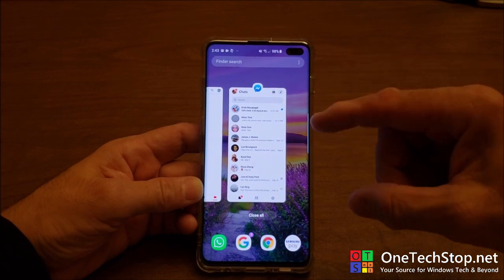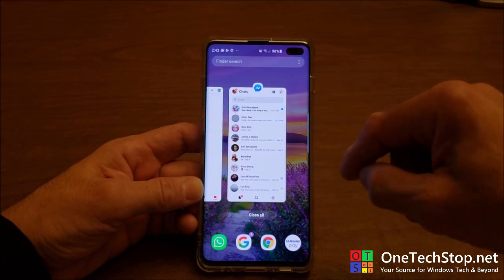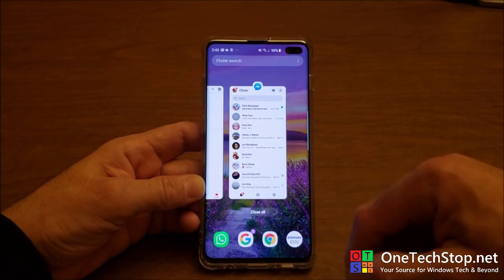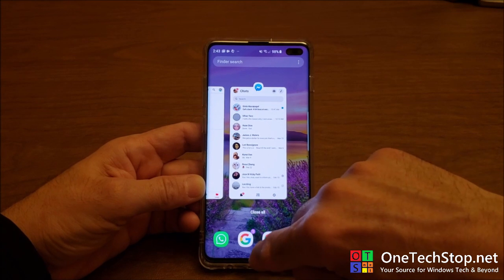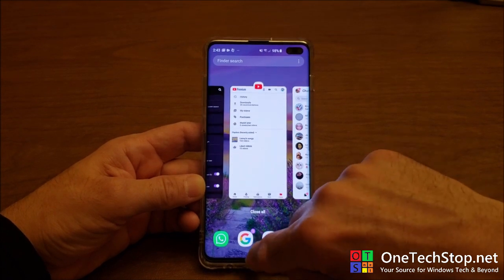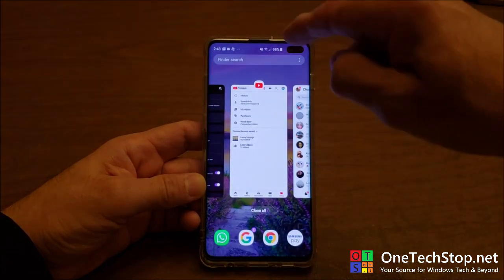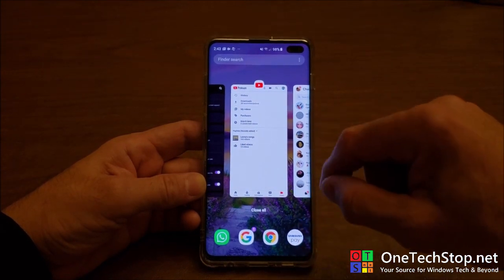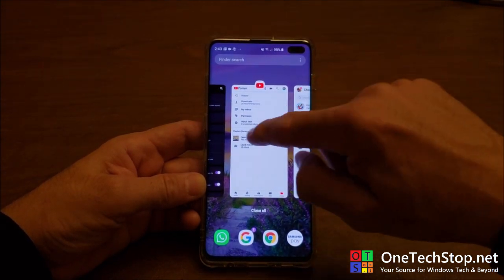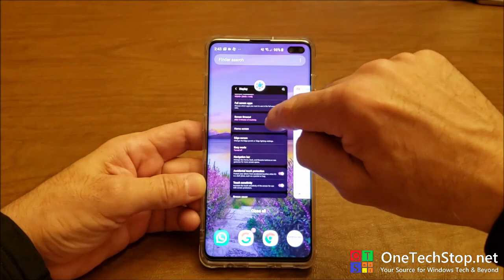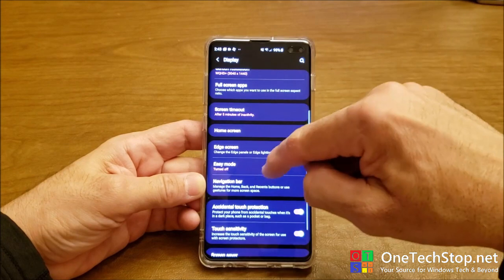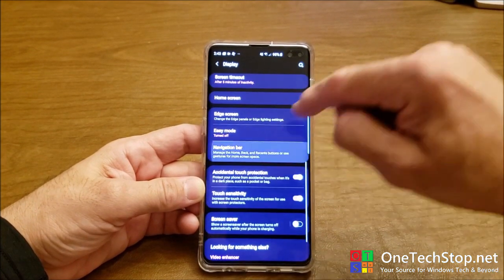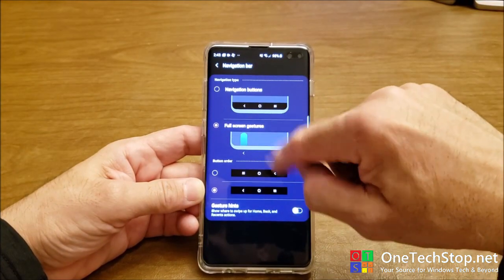When you add the gesture hints, you're able to do something called app switching, which I couldn't do without them. If you swipe the middle hint over, it actually changes to the previous app you used. Let me show you — let's go into Settings again and into the Navigation Bar.